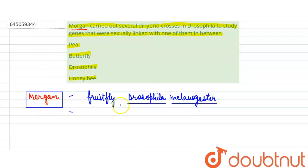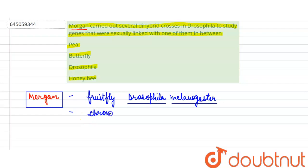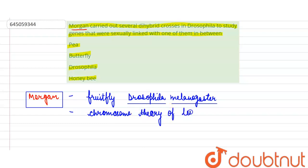Based upon his experiments on fruit fly, Morgan came up with the chromosome theory of linkage.